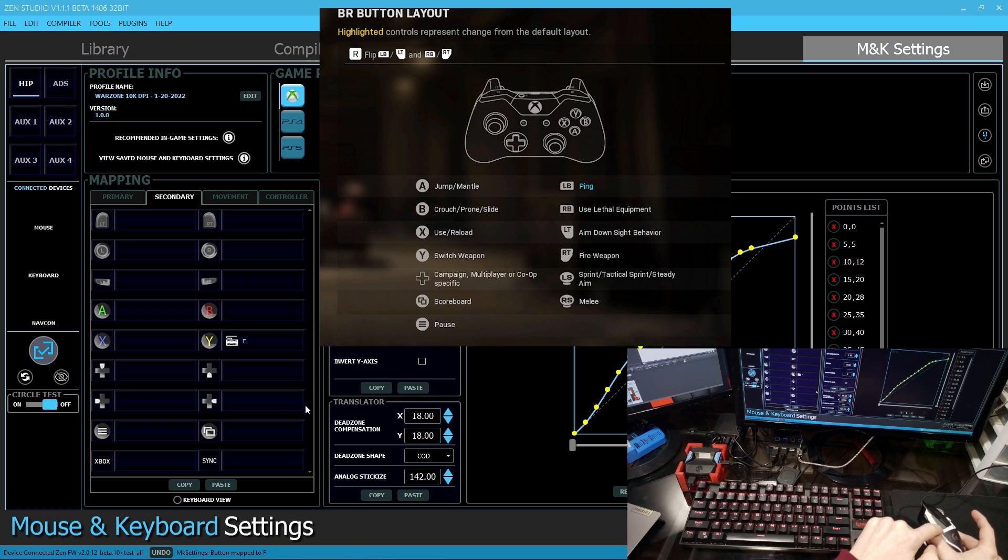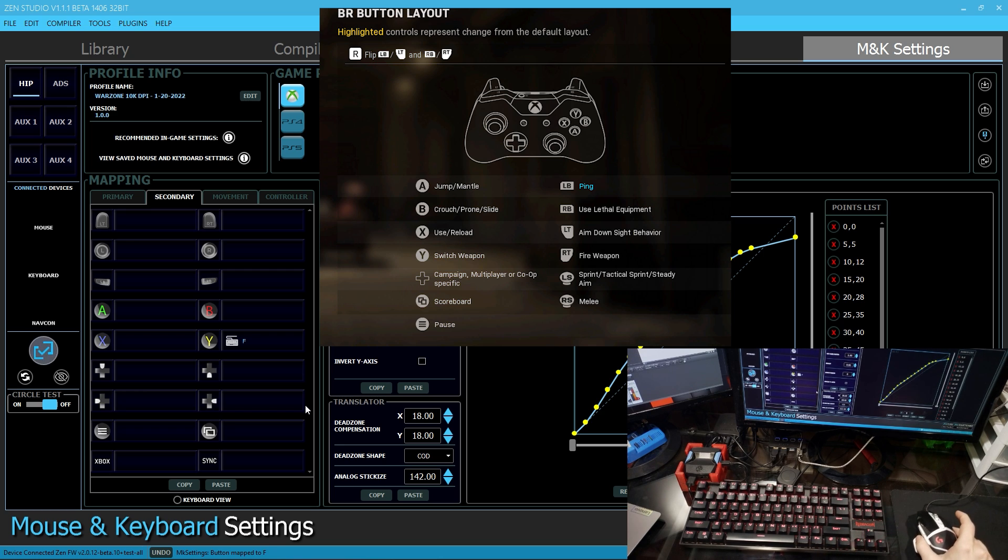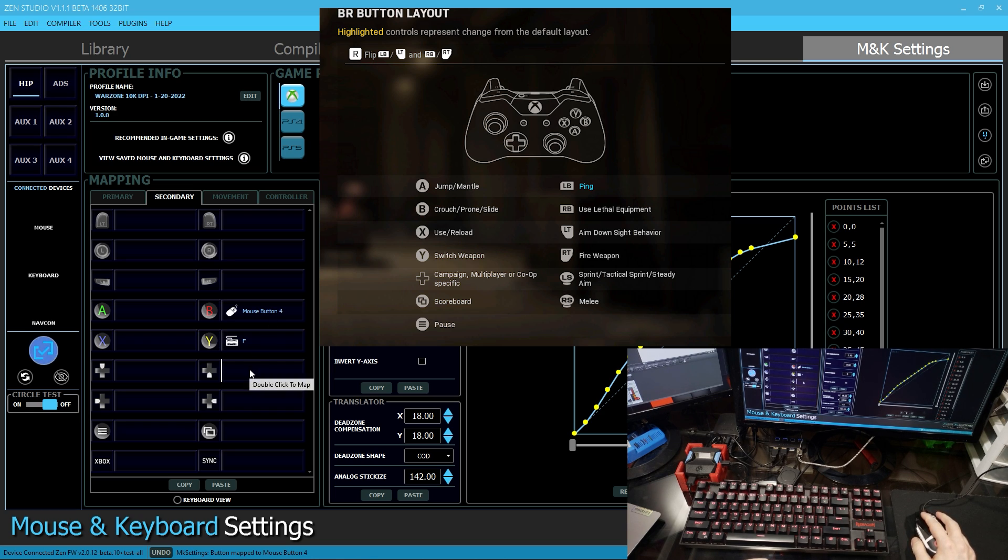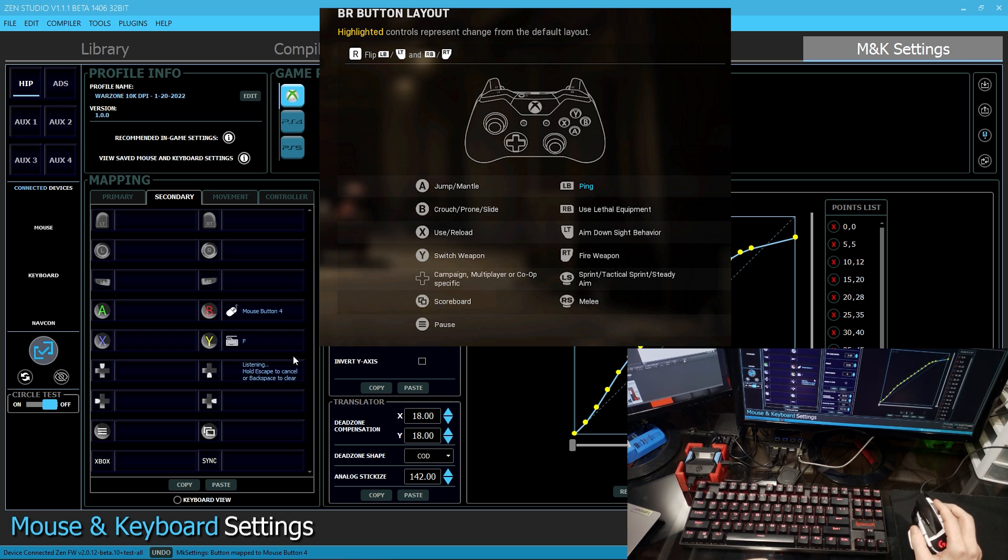I also like to use this back button right here on my mouse to crouch. So I'm going to click that. And then D-pad down. I'm going to go ahead and use mouse wheel down.